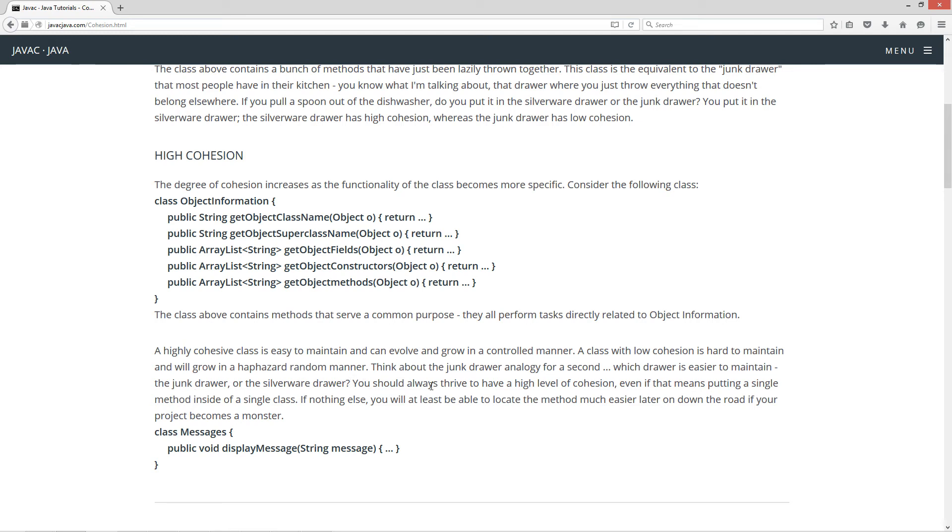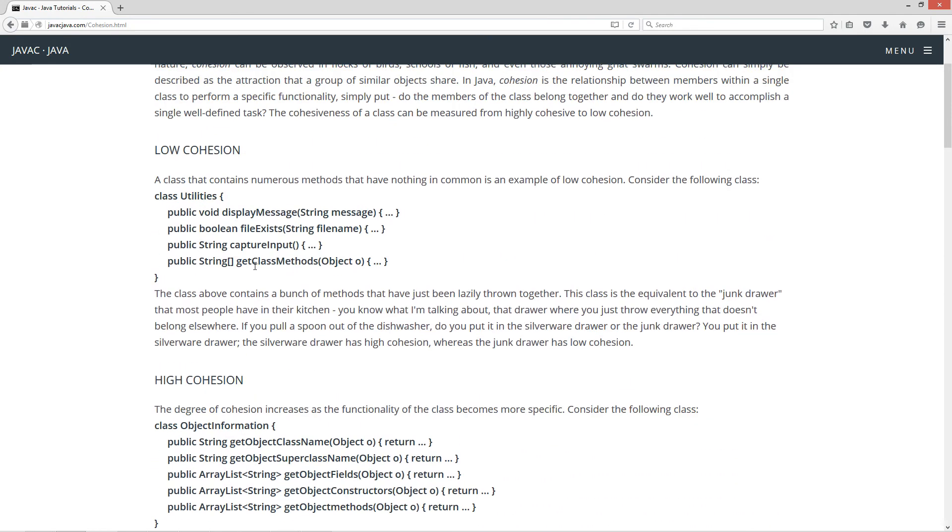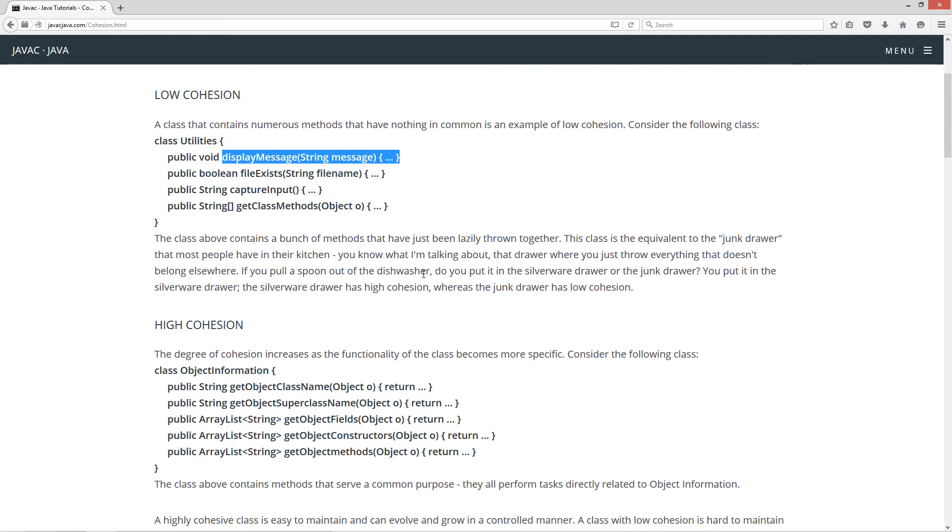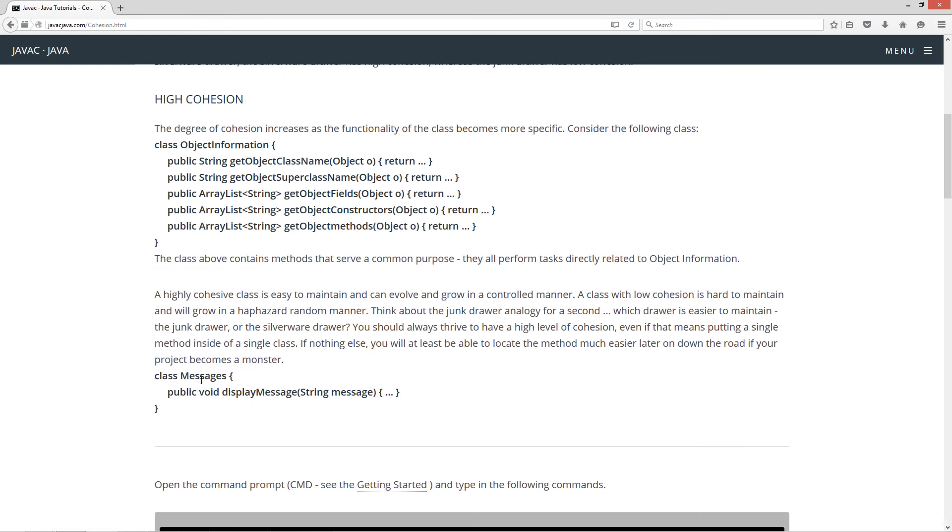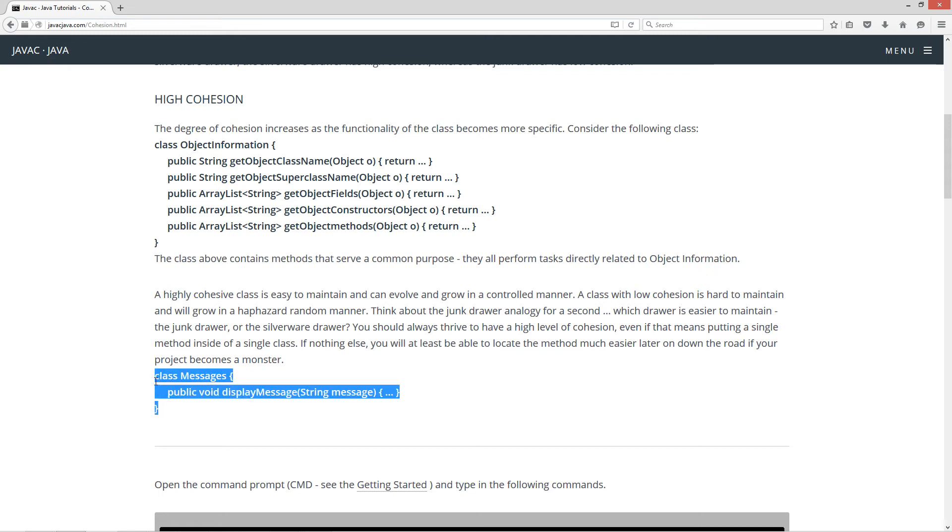Now you should always thrive to have a high level of cohesion, even if that means putting a single method inside of a single class. If nothing else, you will be able to locate the method much easier down the road if your project becomes a monster. So consider up here in the utilities class, we've got this display message method there. Just put it, name your class something meaningful like messages.